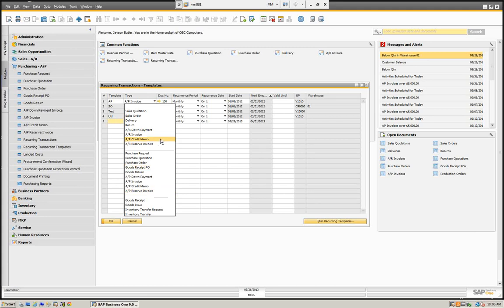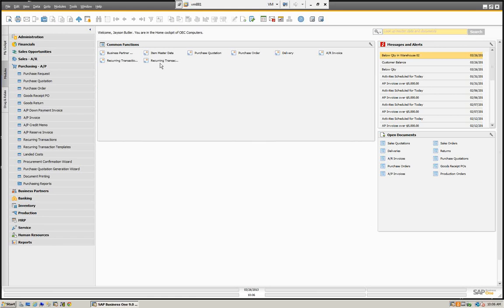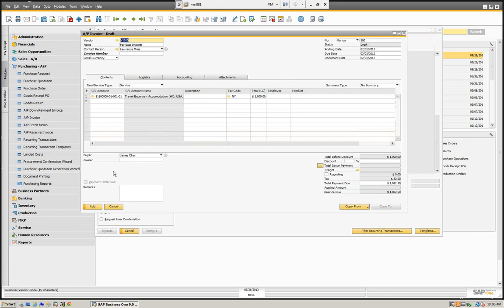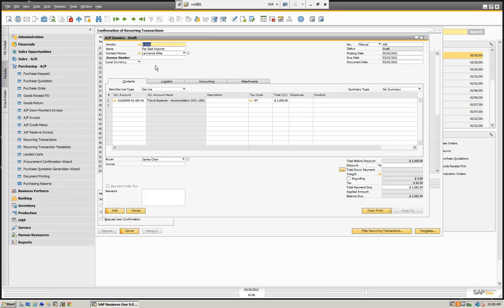So if I'm getting a bill every month for rent, instead of having a journal entry using the vendor and my rent expense, I can now do the AP invoice. All the marketing documents are available — I can create quotes, sales orders, and so on. We define the template, and that template allows us to look at those recurring transactions. These are confirmations that have been recurred but not yet actually posted.